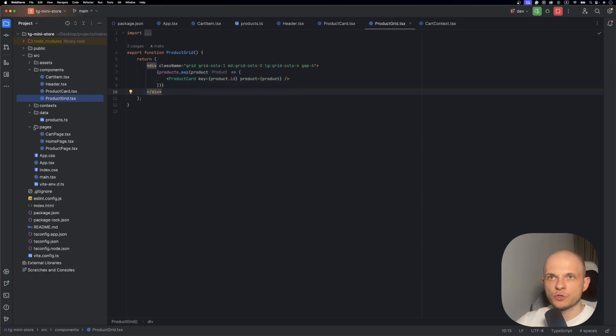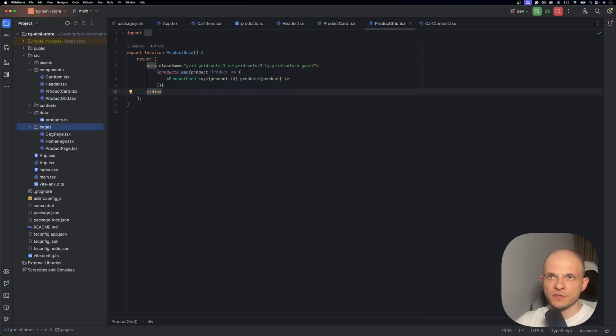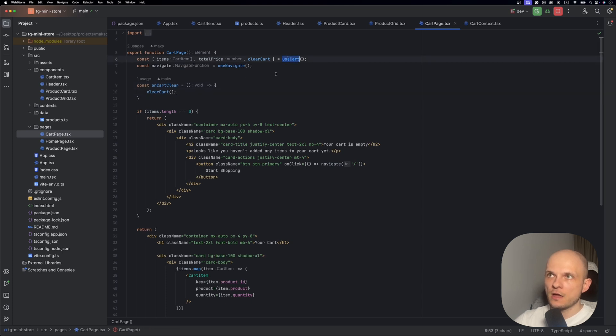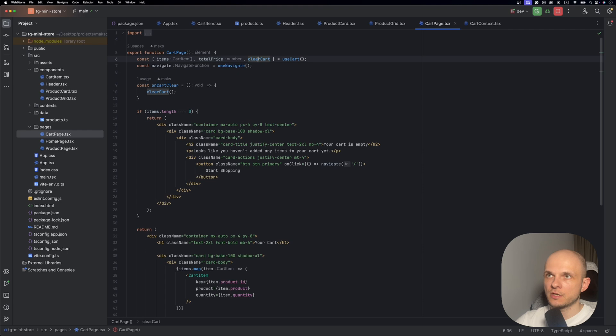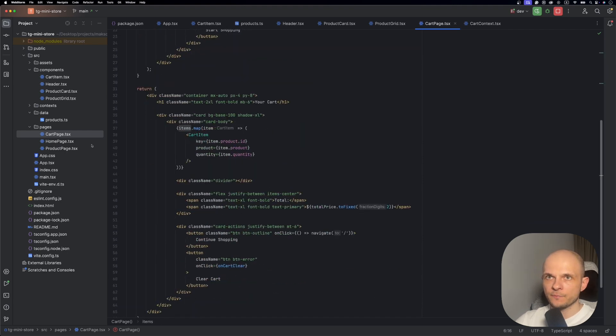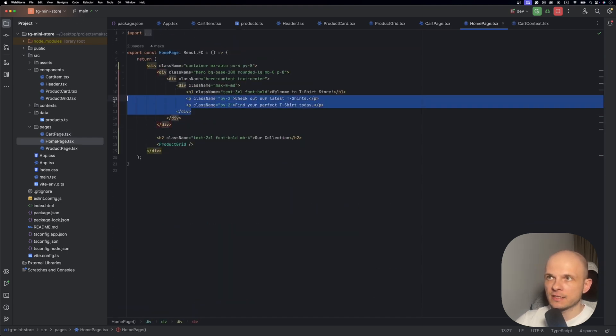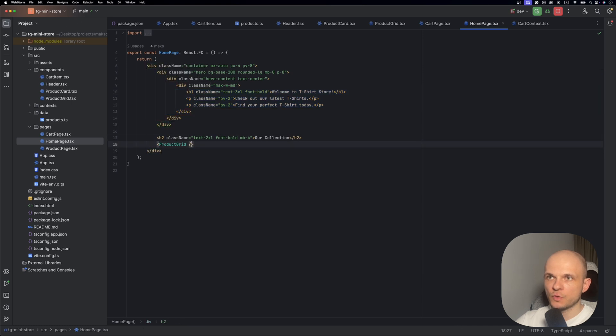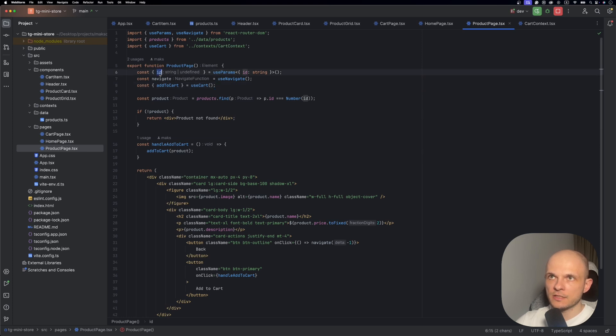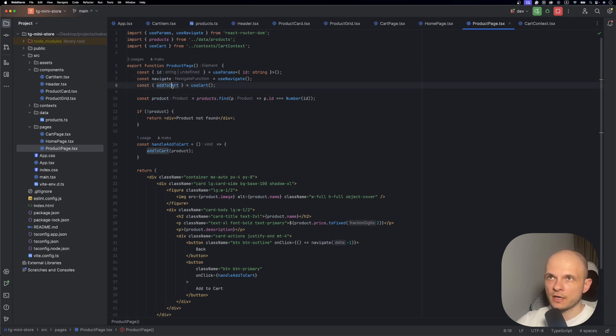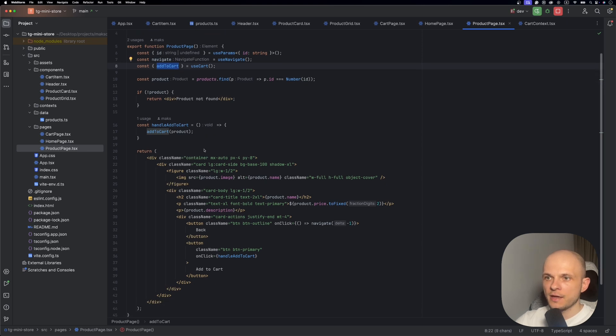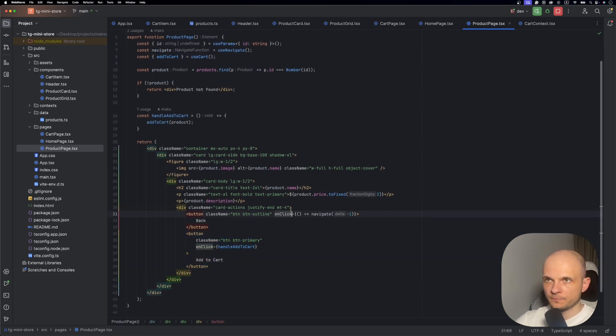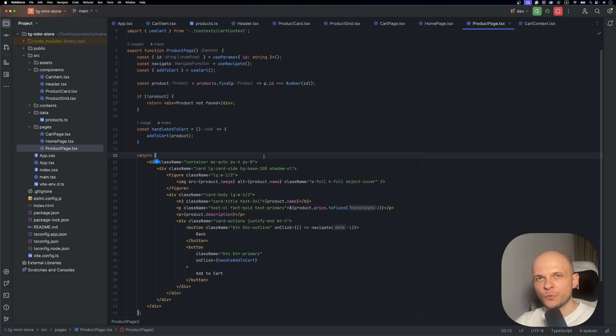Let's jump into pages. In the cart page, we use the custom hook with clear cart, total price, and items. In the home page we just have that static welcome message and we render our product grid. The product page is a bit more complex - here we use params, the ID of the product, and our custom hook. We need the add to cart method which we use on the add to cart button. And that's it. Now we need to deploy this web app, create our mini app in Telegram, and connect them together.